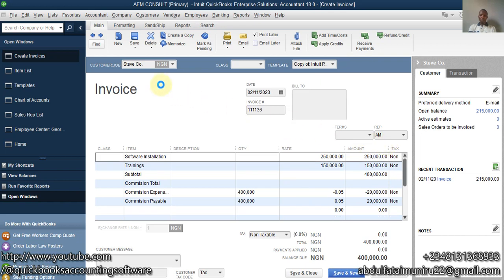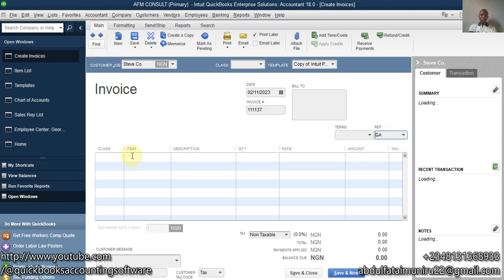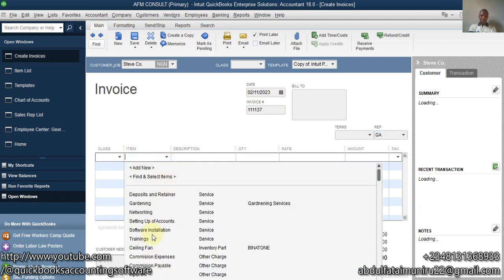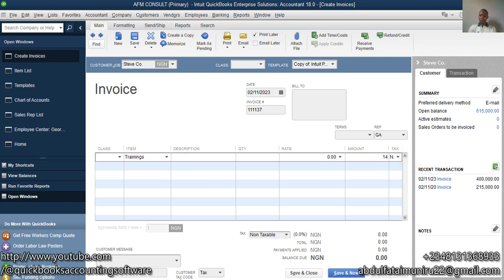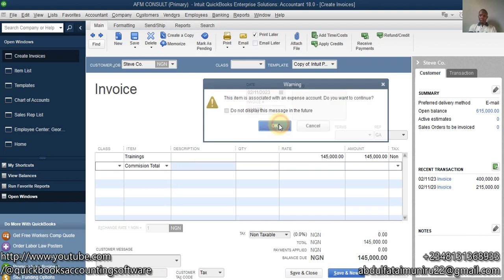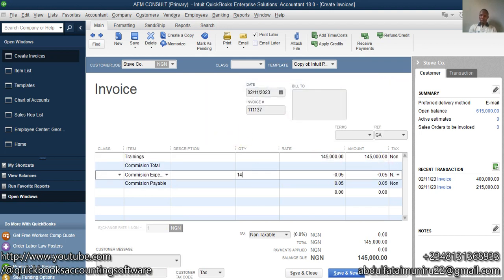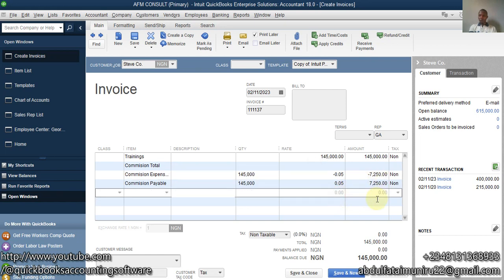For the second transaction, I go to Steve Co again, but this time I select George as the Sales Rep. The item is Training and the amount is 145,000. We don't need a subtotal here since there's only one item — we just select Commission Total. The commission is 5% of 145,000, which is 7,250. Save and Close using today's date.